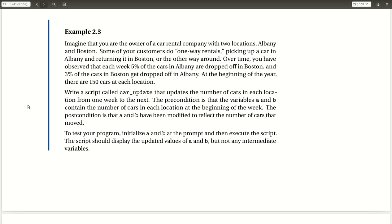Write a script called Car Update that updates the number of cars in each location from one week to the next. The precondition is that the variables A and B contain the number of cars in each location at the beginning of the week. The postcondition is that A and B have been modified to reflect the number of cars that moved.